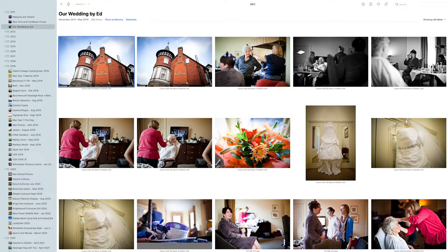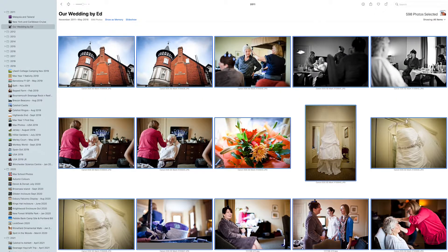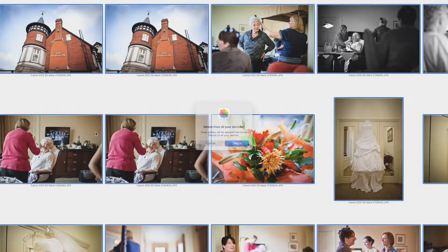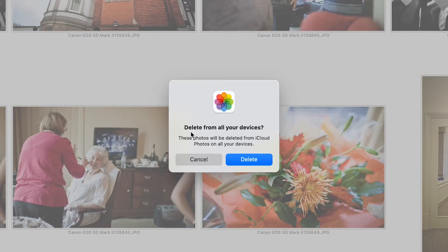So what we're going to do now is Command+A to highlight all of these photos. I want to save some space on my iCloud — I don't need all these photos on my phone or in the cloud, they just need to sit on my computer and be backed up in the office. So I'm going to right-click, and instead of 'remove 598 photos from album,' I'm going to hit Command — 'delete 598 photos.' This is a little bit scary but I do know I've got them somewhere else. And it now says quite clearly 'delete from all your devices — the photos will be deleted from iCloud Photos on all your devices.' And we are going to hit Delete.